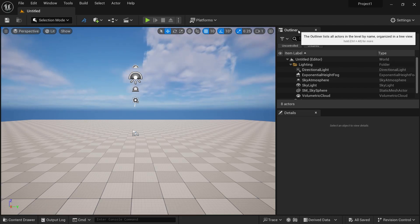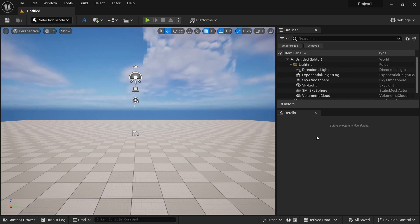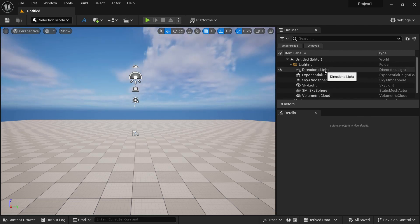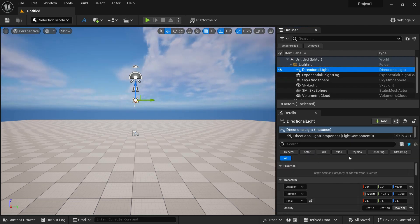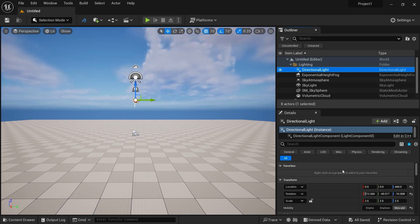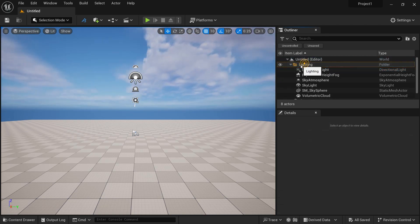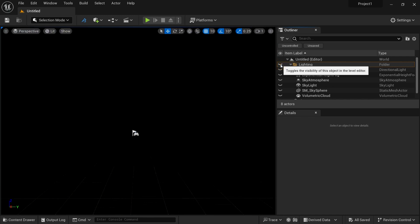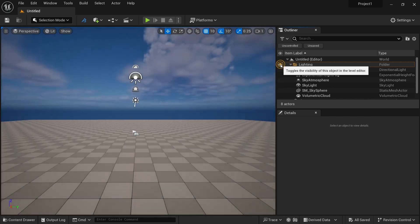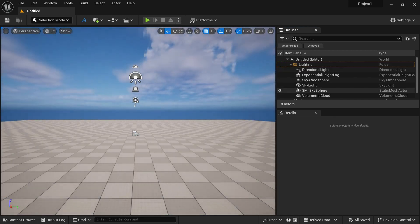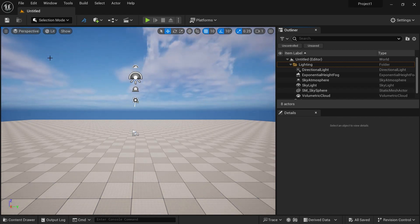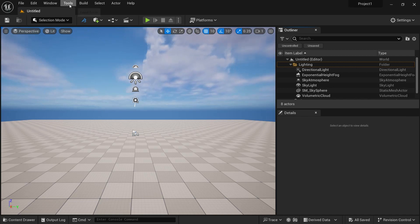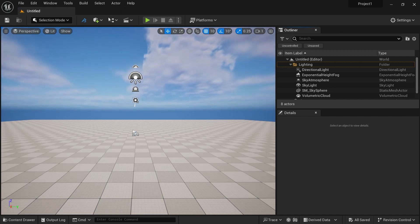On the right side you will find the Outliner and the Details panel. Whenever you click on any object in the Outliner, you will see its properties displayed in the Details panel. You can also see there is a folder called Lighting — if I hide this, the lighting is gone from the viewport; if I unhide it, the lighting comes back. You will also find several menus here: File, Edit, Window, Tool, Build, Select, Actor, and Help.